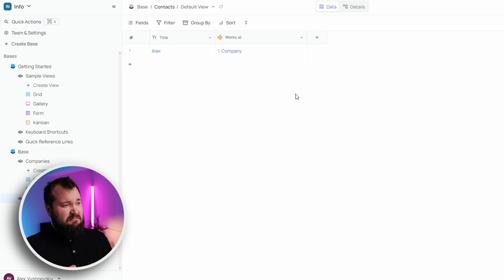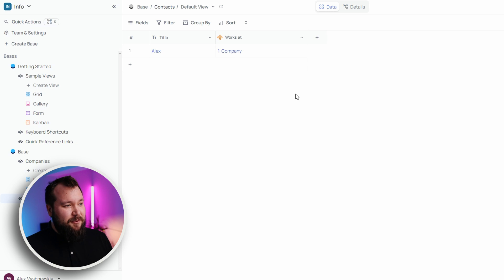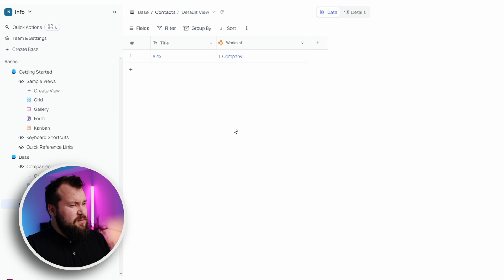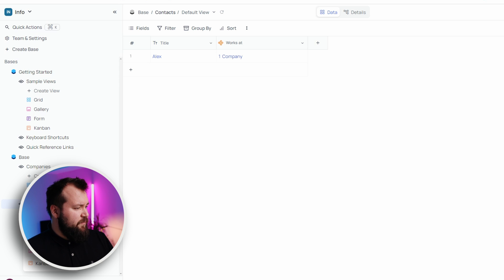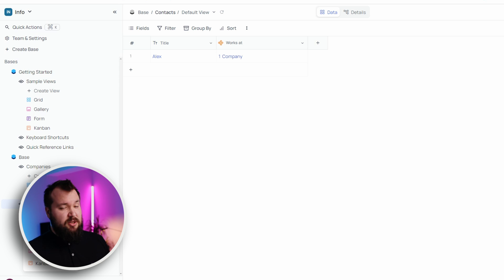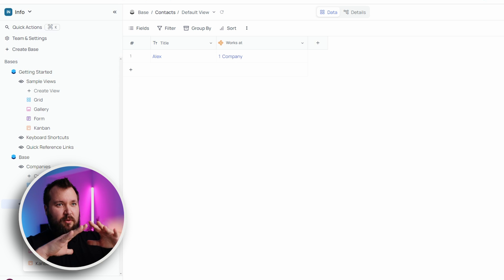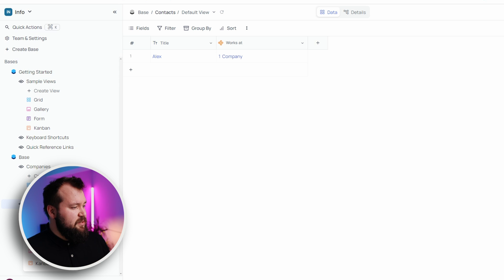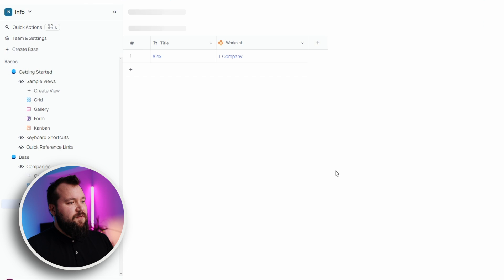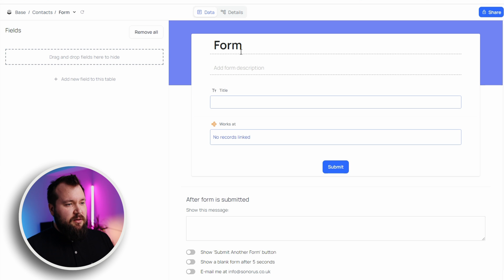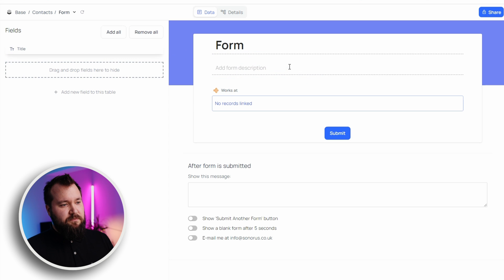Now let's take a deep dive into how many view types they have. I'm particularly interested in how they handle forms — are they any better than Airtable's bad forms? Looking at the Create View options, we've got grid, form, gallery, and kanban. That's not a lot. In this day and age you definitely need calendar and Gantt views, maybe timeline, and views like the organizational structure view we've seen in SmartSuite and AI Table. Let's check out the form view builder.